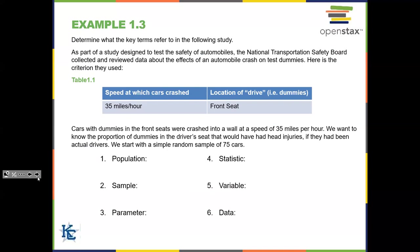As part of a study designed to test the safety of automobiles, the National Transportation Safety Board collected and reviewed data about the effects of an automobile crash on test dummies. The criteria: the car crashed at 35 miles per hour, and the dummy was in the front seat. We want to know the proportion of dummies in the driver's seat that would have had head injuries if they had been actual drivers. We start with a simple random sample of 75 cars.